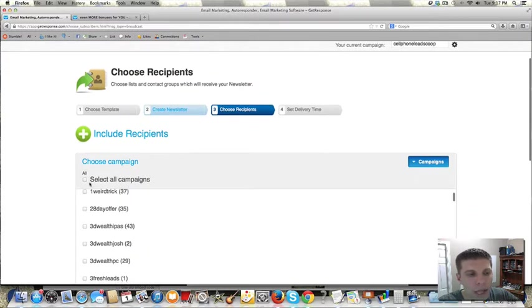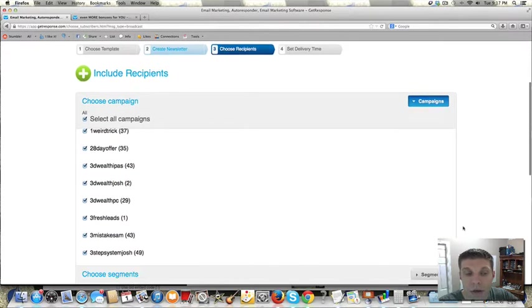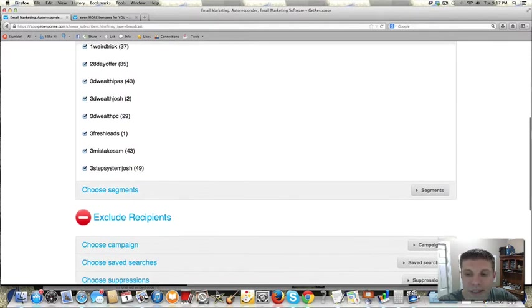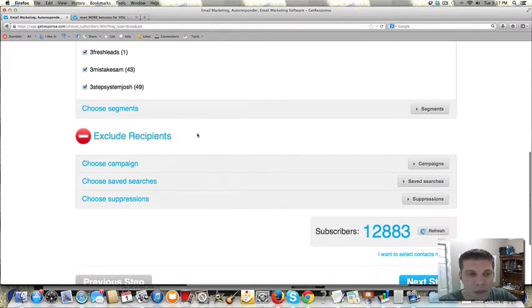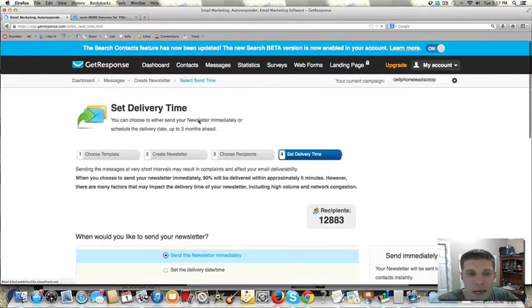I would select all of the different campaigns, all of the different lists that I would want to send this email to. In this case, just for ease, I'm going to select all. And then I would click next step.